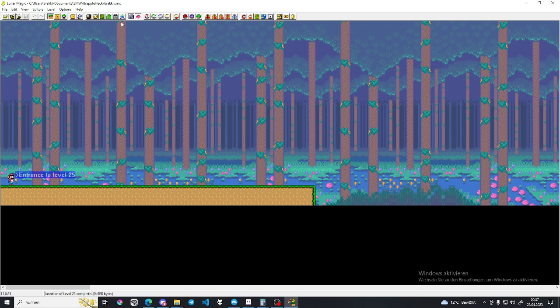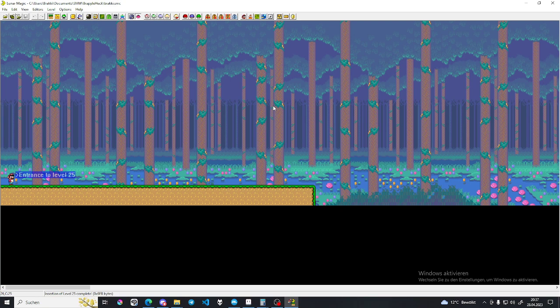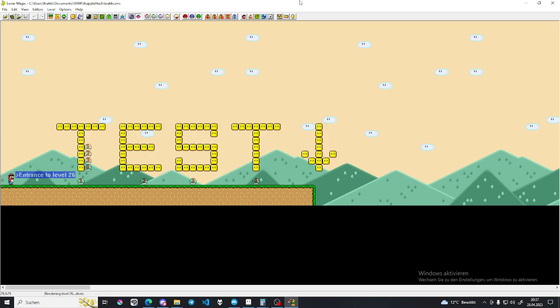Now you can hit save. And now this background is in level 25. Let's go to a different level. Let's say we want this one in level 26. So what we do to get this in the level that we want, we go to the level that we want. Let's go a bit further. 2A, sure.